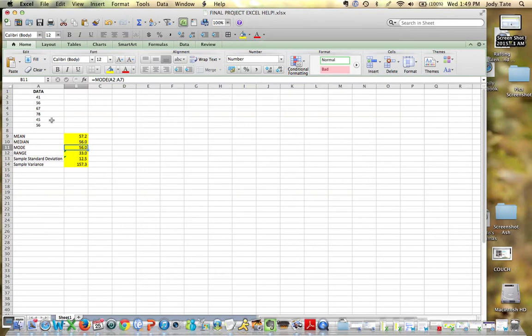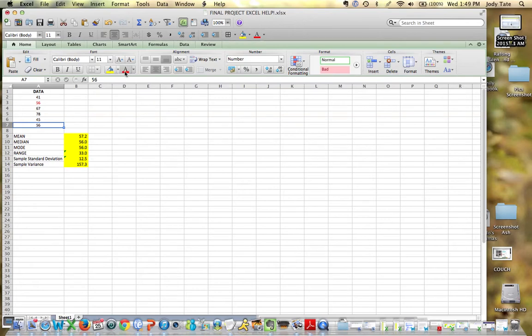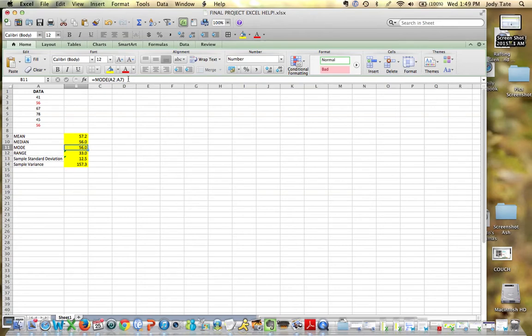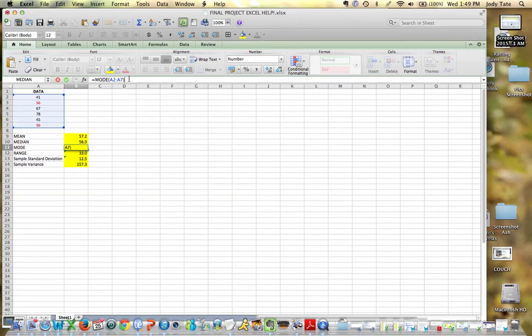Mode - this one's really easy to see because I have 56 listed twice, no other number listed more than once. So of course our mode would be 56. But if I have a large set of data and I can't easily see it, then use equals mode, and in parentheses list the range.